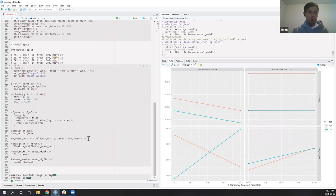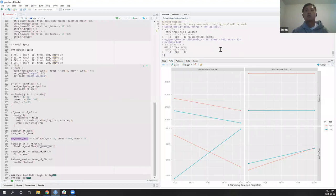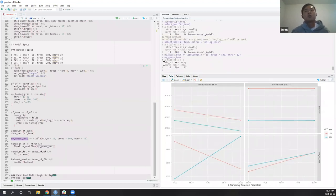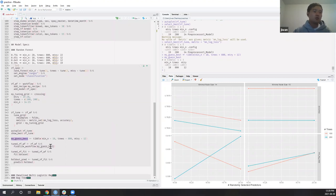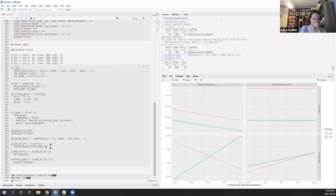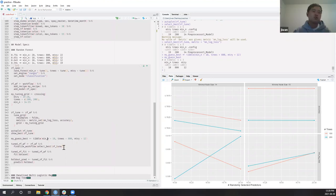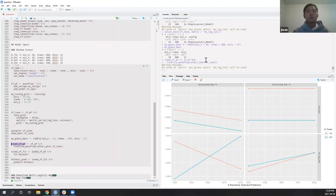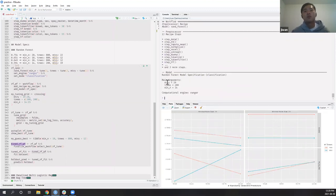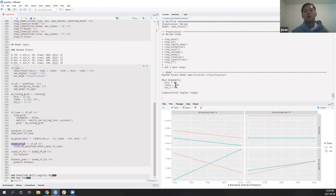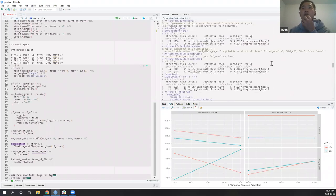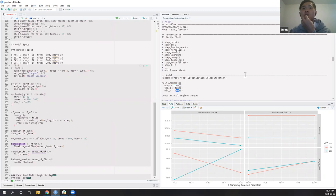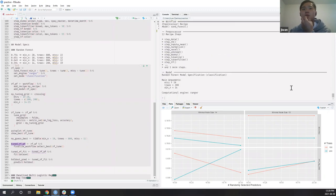Once you've identified a good region, finalize the workflow using select_best() on your tuning results, which returns the best hyperparameter setting. Then use finalize_workflow() with those parameters. Looking at the model spec now, instead of the tune() expression placeholder, you see the actual finalized values from select_best(). If multiple metric sets were specified, it warns you it's using the first one.